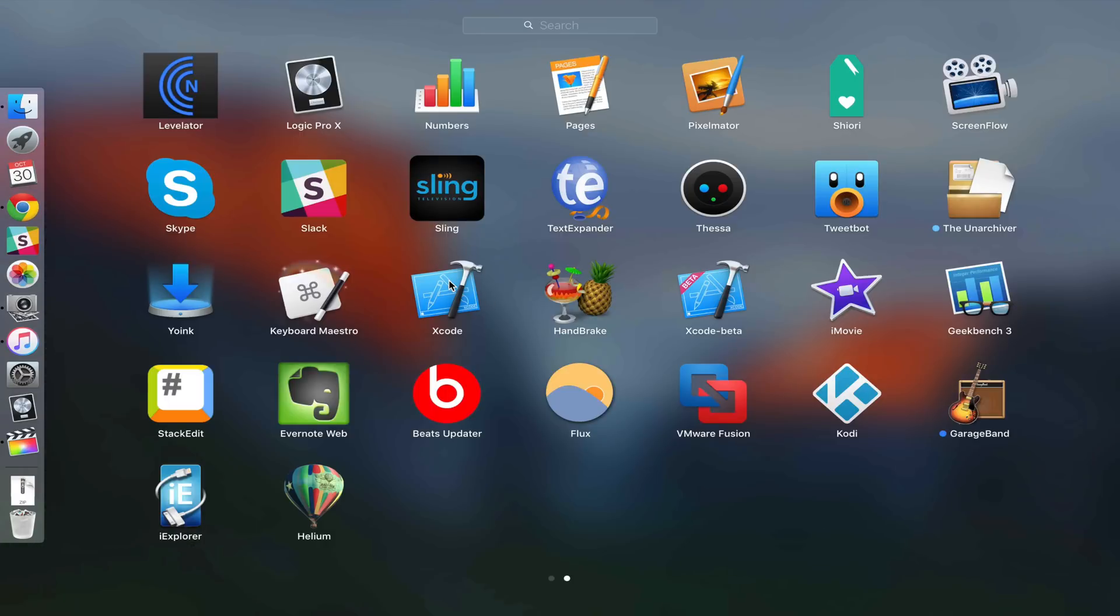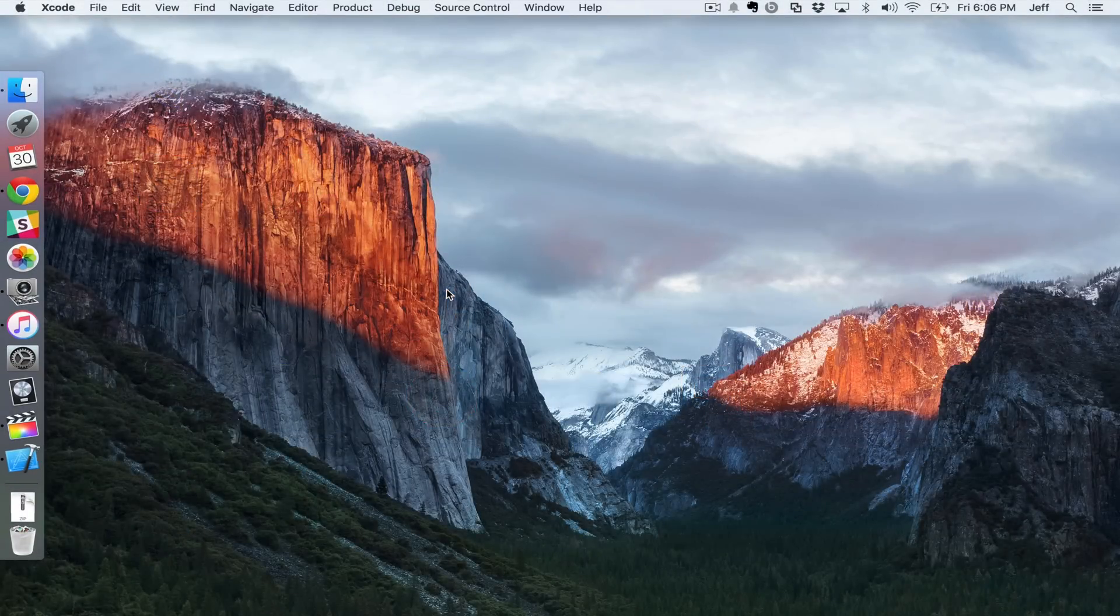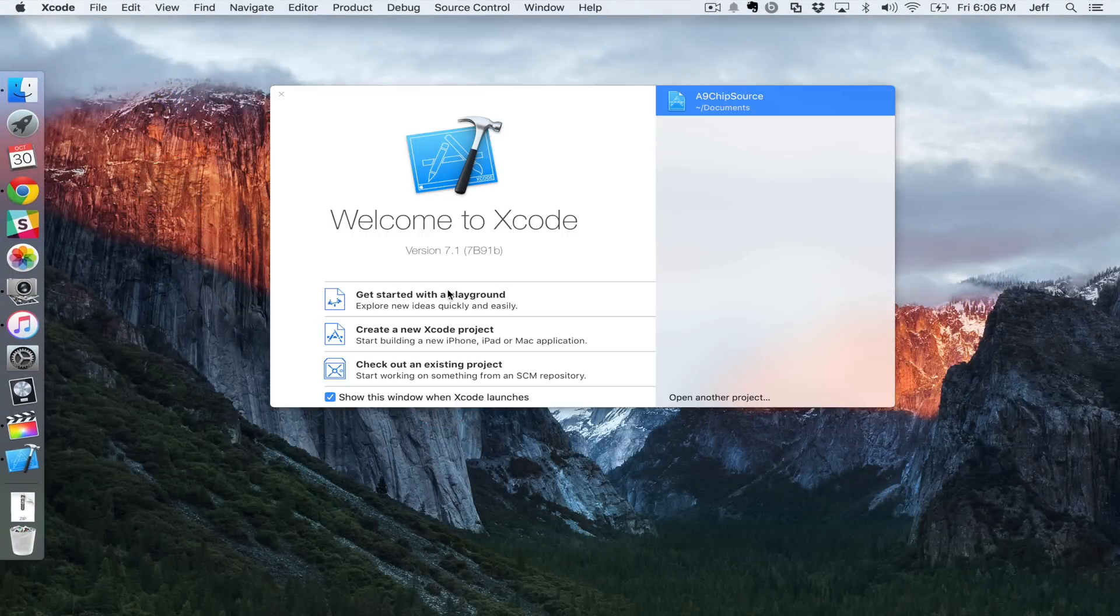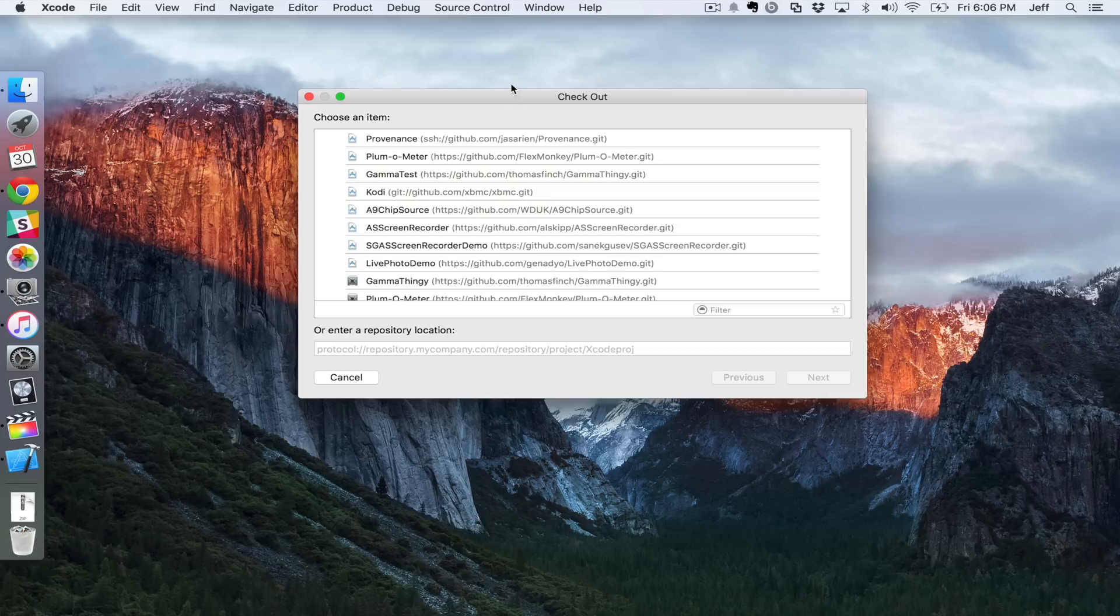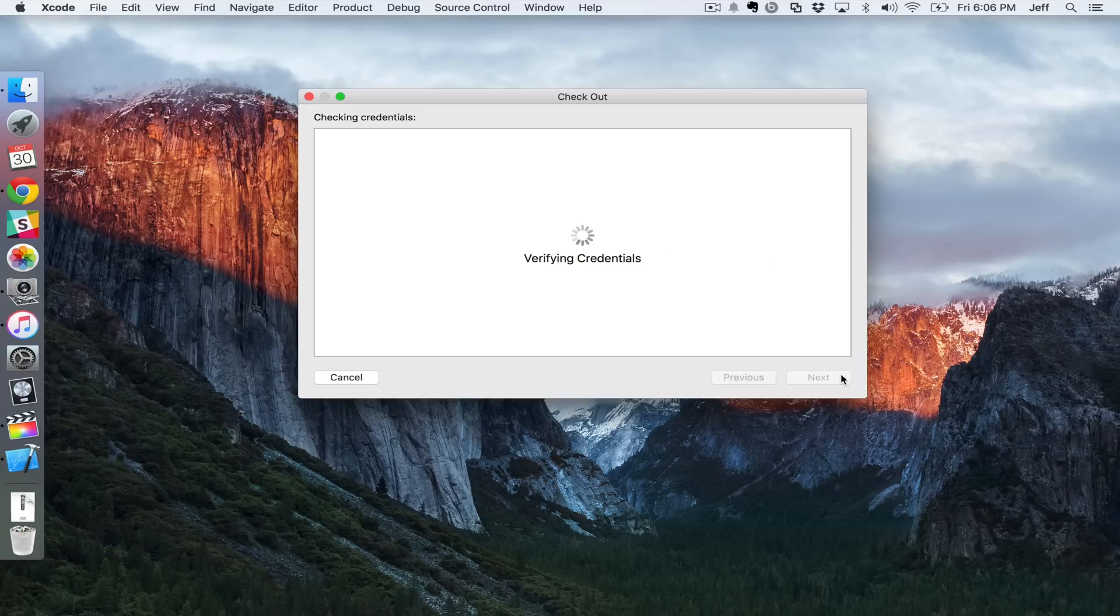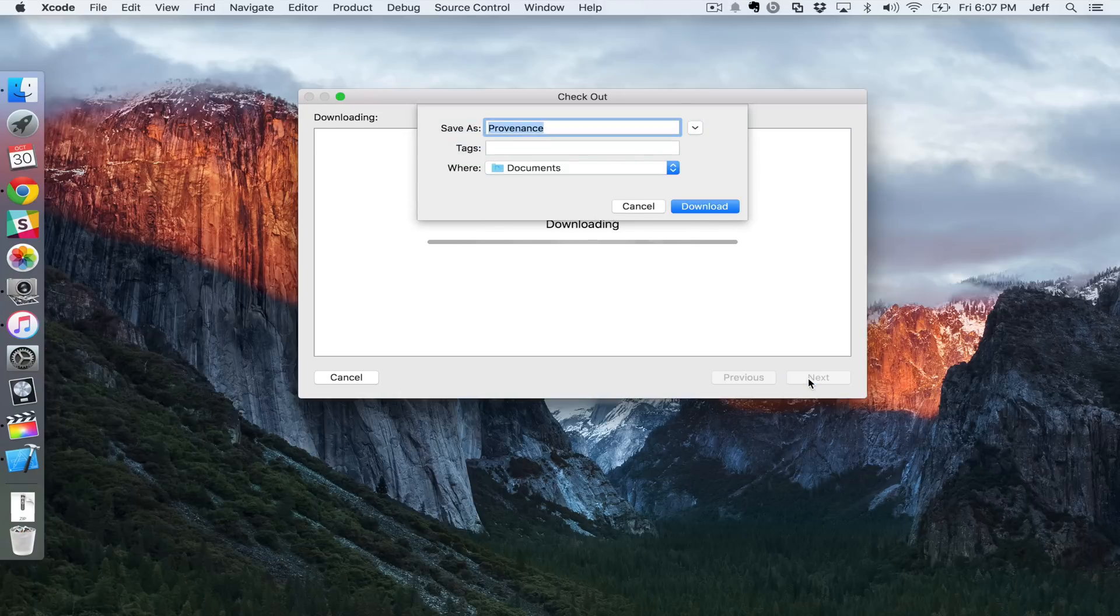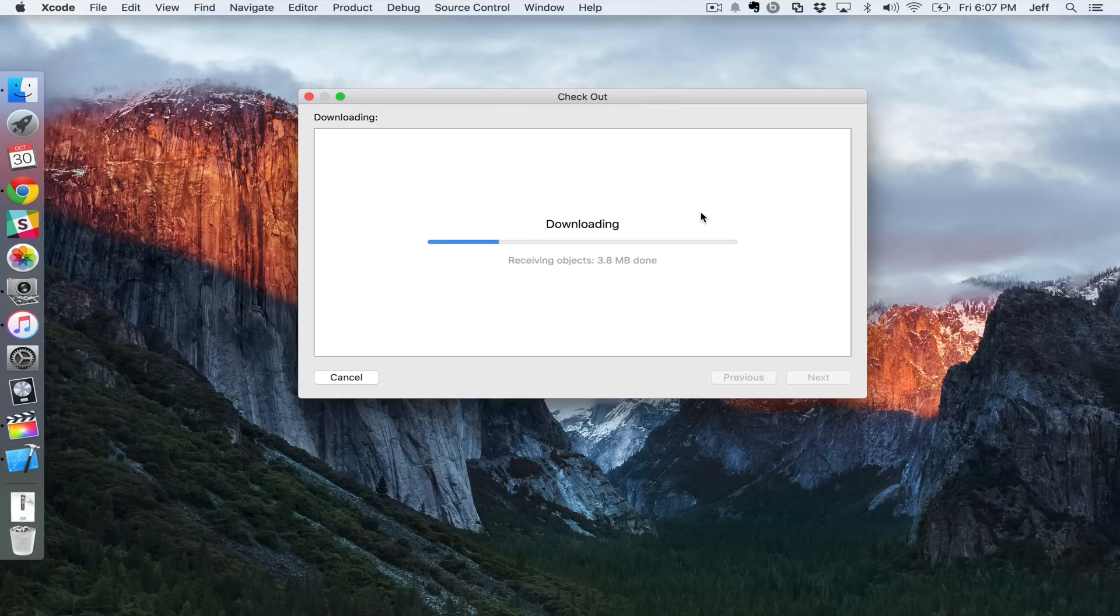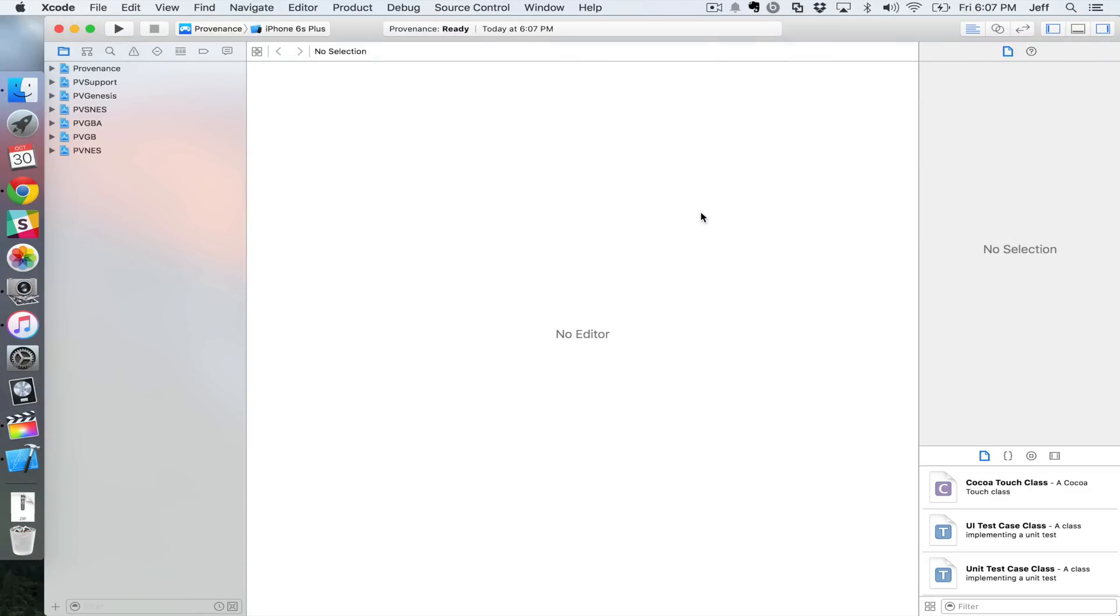And we wanna load up Xcode. You can find that download also in the description. You can download it from the Mac App Store. Then you just wanna go up to where it says source control, select check out. And then right here where it says enter repository location, just paste, and then click next. And then you wanna choose the master branch, and then click next. And it's gonna ask you where you wanna download it. Just click download, use the default location. And this is gonna take a while. I've sped this part up just for your convenience, so you don't have to sit here too long. But it does take a while to download it. Fairly large files, I should say.